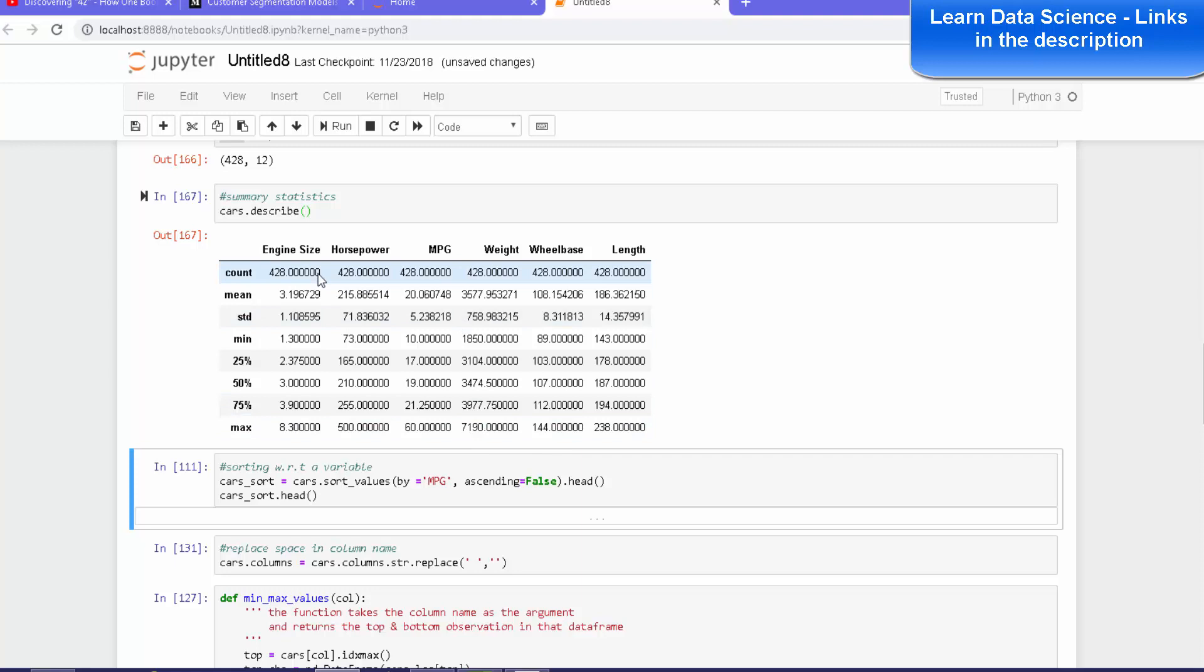One thing to note here is that you cannot get mean, standard deviation, or maximum and minimum for categorical variables. You only get them for continuous numerical variables.